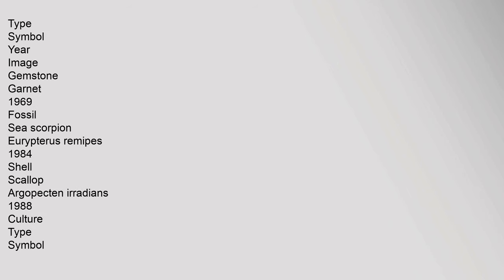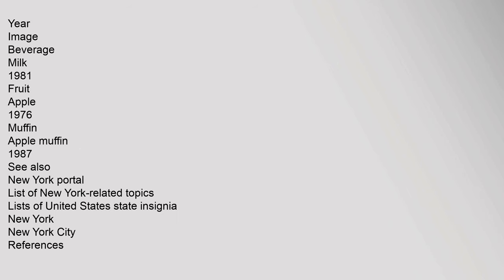Geology - type, symbol, year, image: Gemstone, garnet, 1969. Fossil, sea scorpion Eurypterus remipes, 1984. Shell, scallop Argopecten irradians, 1988. Culture - type, symbol, year, image: Beverage, milk, 1981. Fruit, apple, 1976. Muffin, apple muffin, 1987.